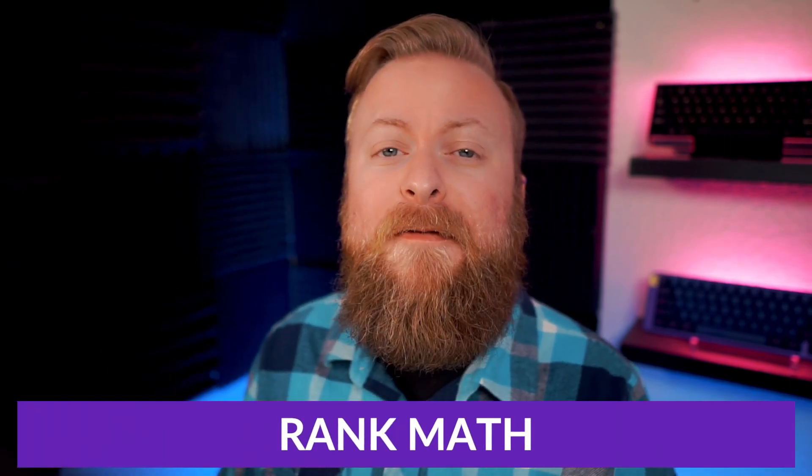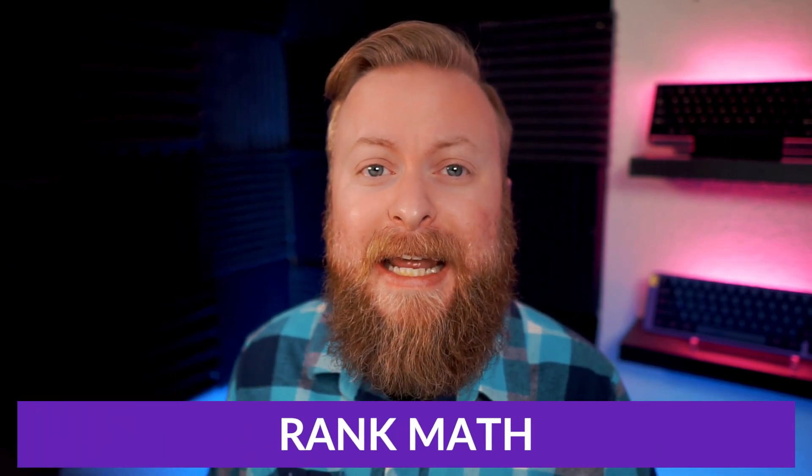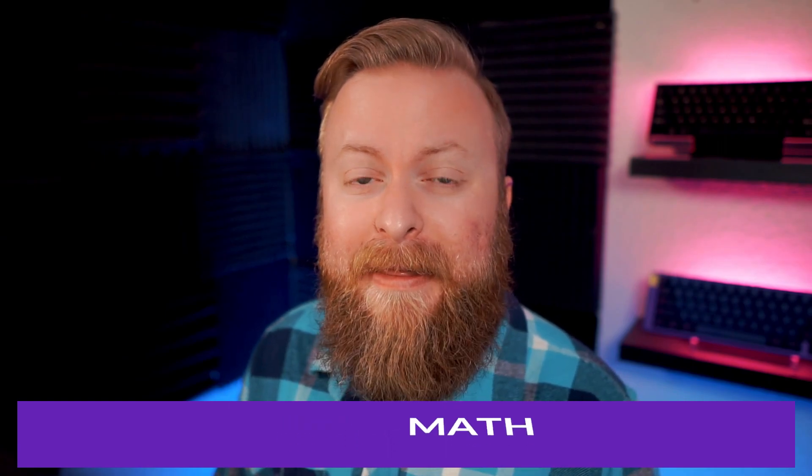So there you have it. That's our top five picks for the best WooCommerce SEO plugins. But since it is a top five list, there can only be one winner, and our pick for the best plugin is RankMath.